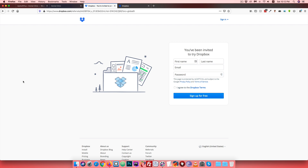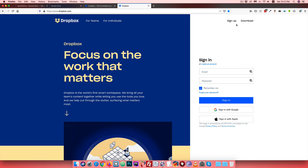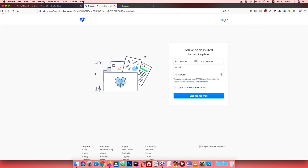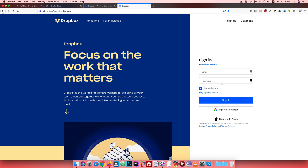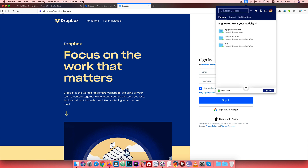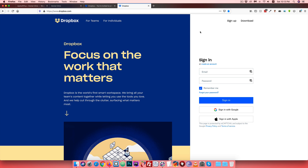After confirming your account, sign in with your email and password. You can also download and install the Dropbox software on your PC. Installing the software on your PC makes file management very easy - you can maintain files conveniently from your machine.